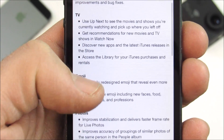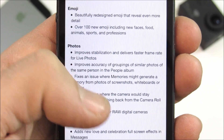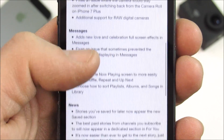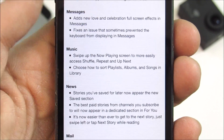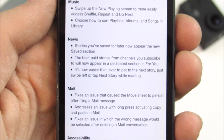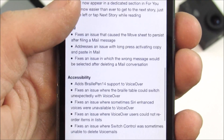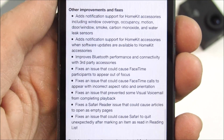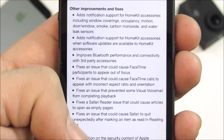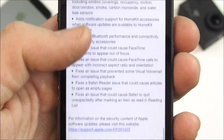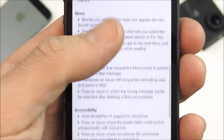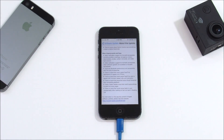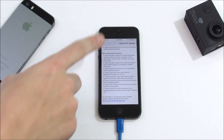For your older iPhone 5, the TV feature, emoji features, photos features, messages, mail, music, and news are all included. There is so much to cover with iOS 10.2 that we couldn't possibly cover everything in a short video like this, but you can pause the video at these sections and read if you'd like to know more. Let's go ahead and update this baby.